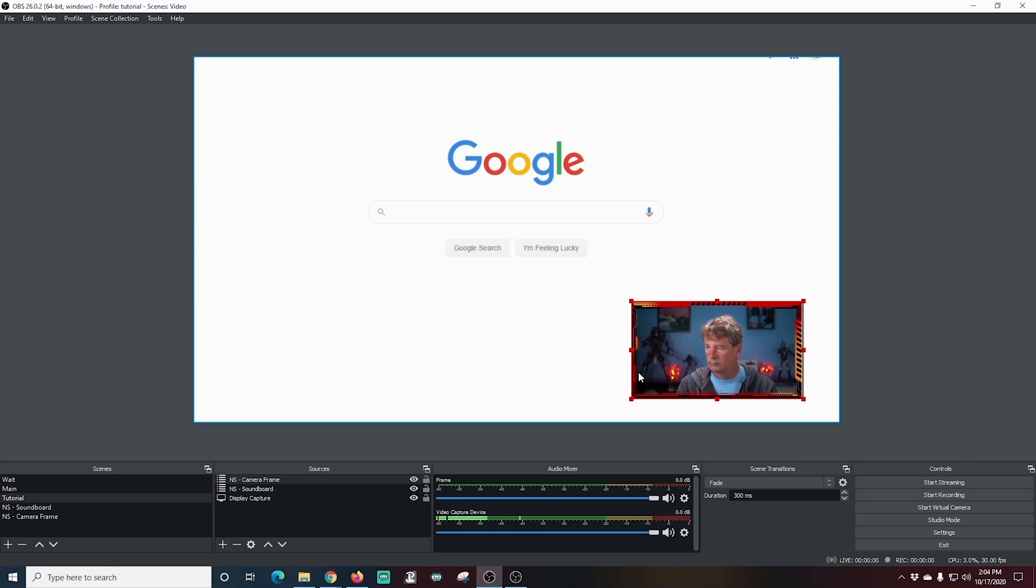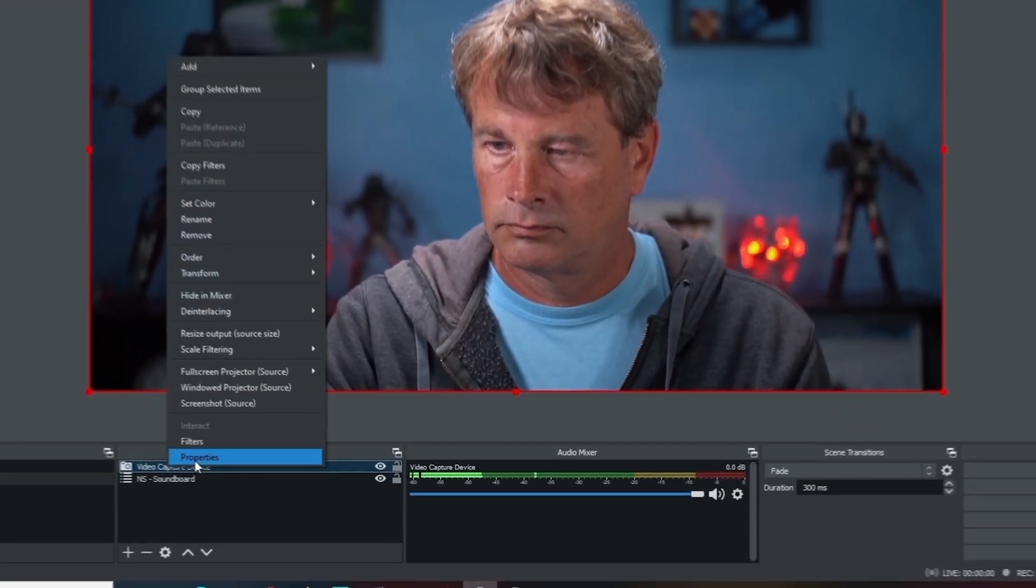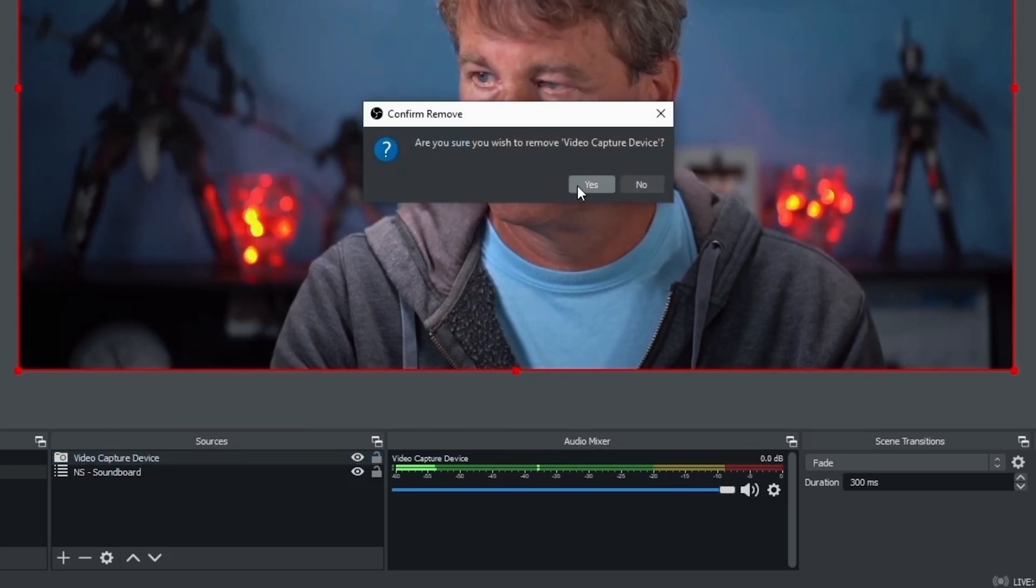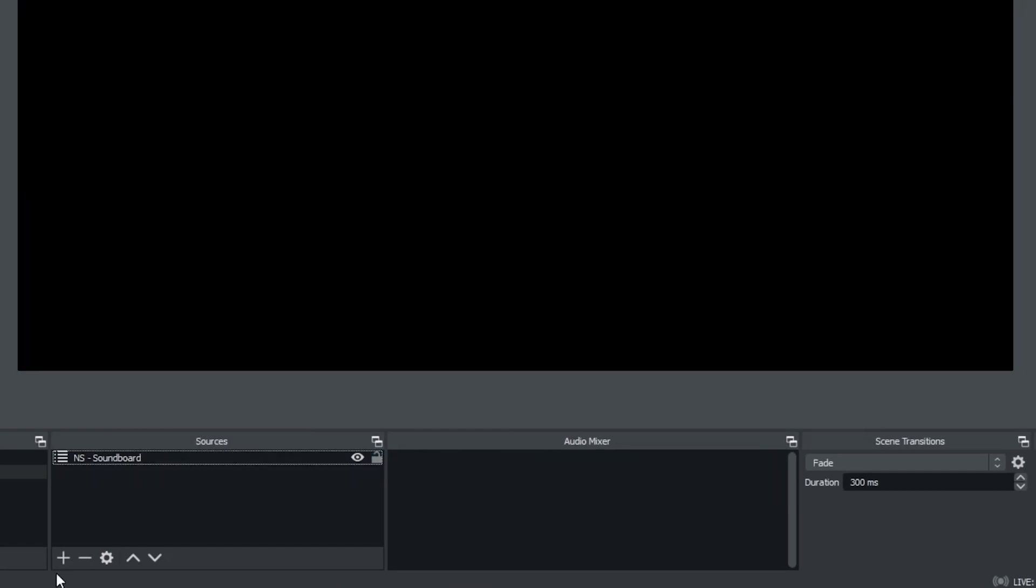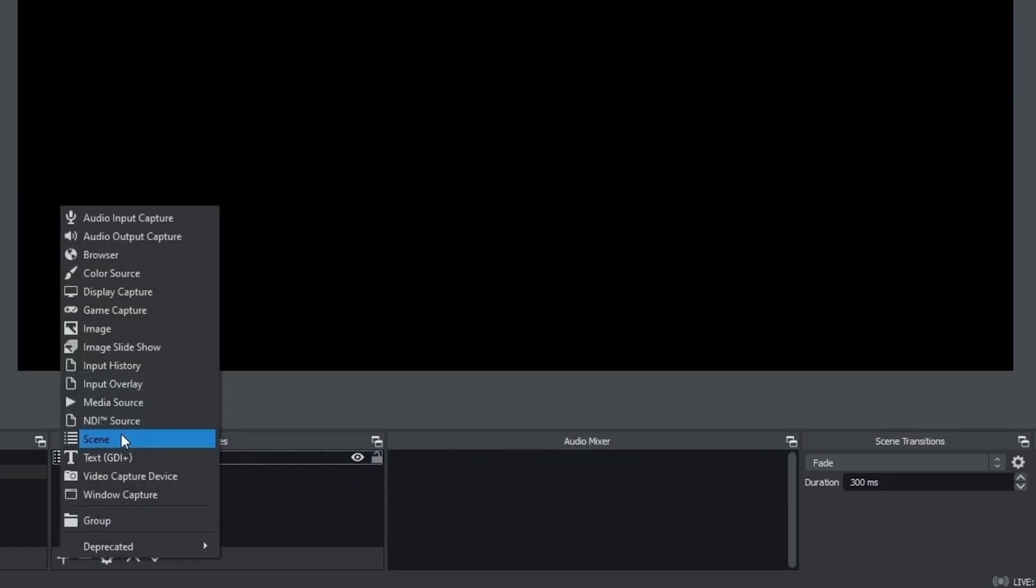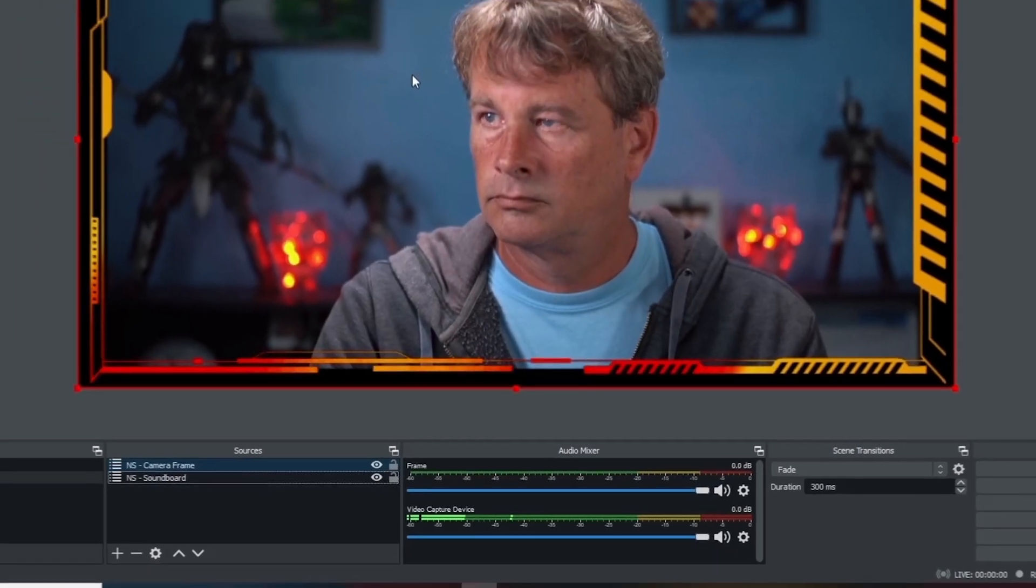We'll go into our main scene and we're going to replace this camera as well so that we have it with the frame and all you have to do is remove it and then click plus. We're going to go to scenes and then we're going to add the camera frame and click OK and there we go.